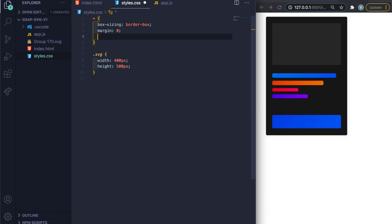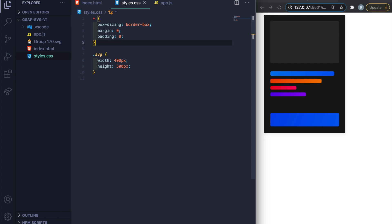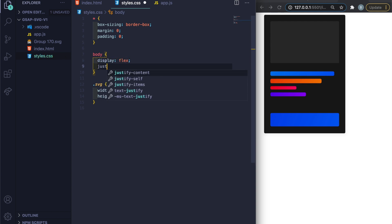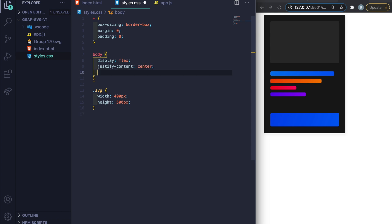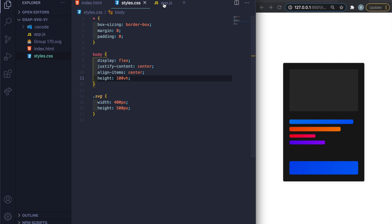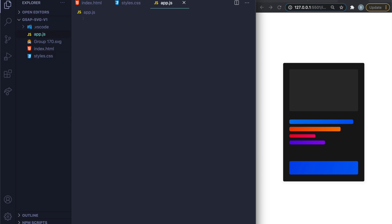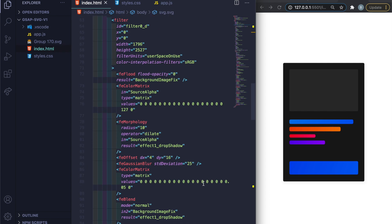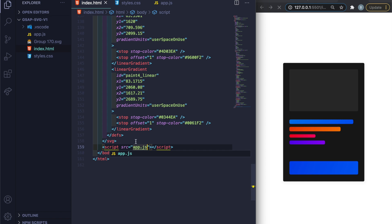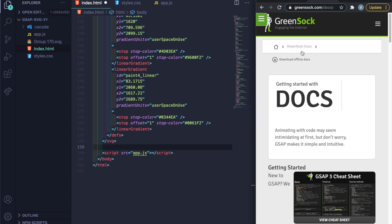On the body I'll set display flex, justify-content center, align-items center, and height 100vh so the SVG sits in the middle. Now for app.js — we have to add a script tag at the bottom of the HTML pointing to app.js. Then let's go to GreenSock.com to get the GSAP CDN link.